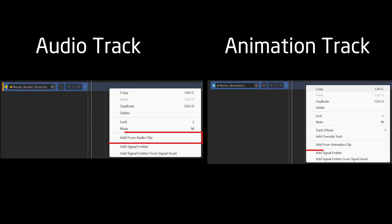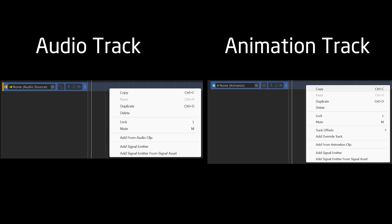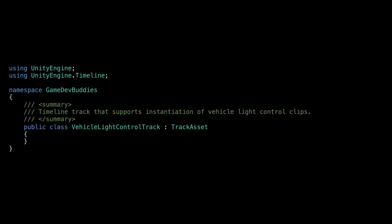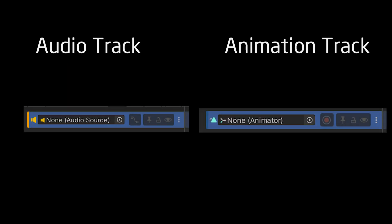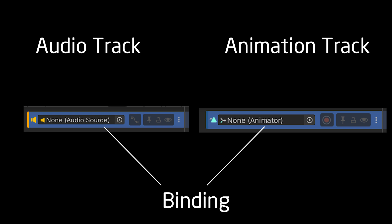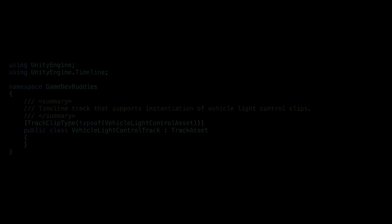Next, we need to declare what kind of clips can be created on this track. This will limit the options the timeline package provides when we right-click on the track. We do that by specifying a custom TrackClipType attribute above the class. The next step is to declare a type of component that can be referenced by the track. This enables us to drag and drop the reference to the track only once, instead of having to drag and drop it for every clip.